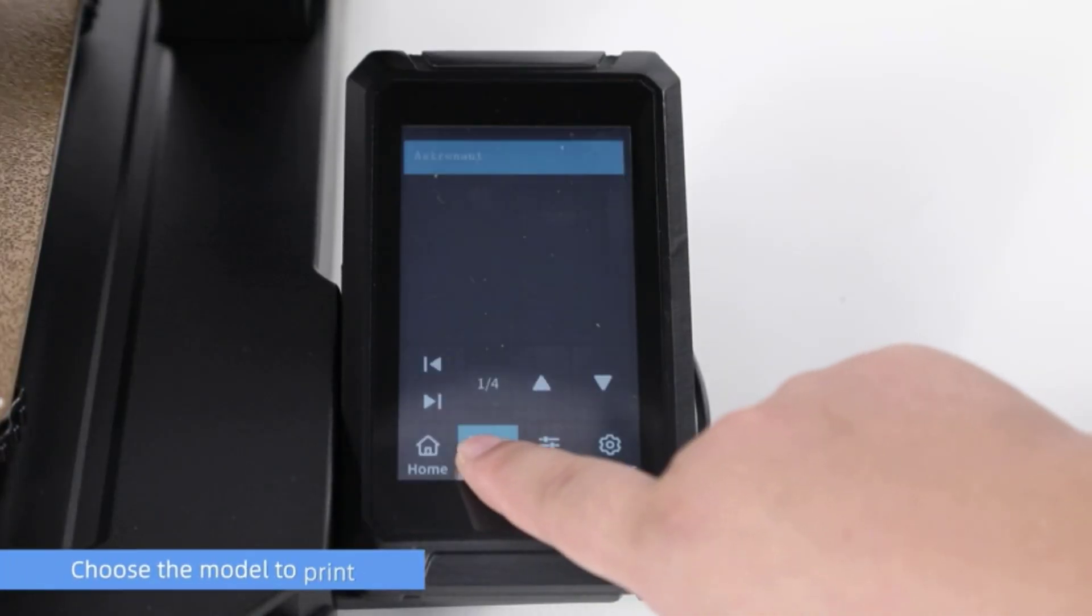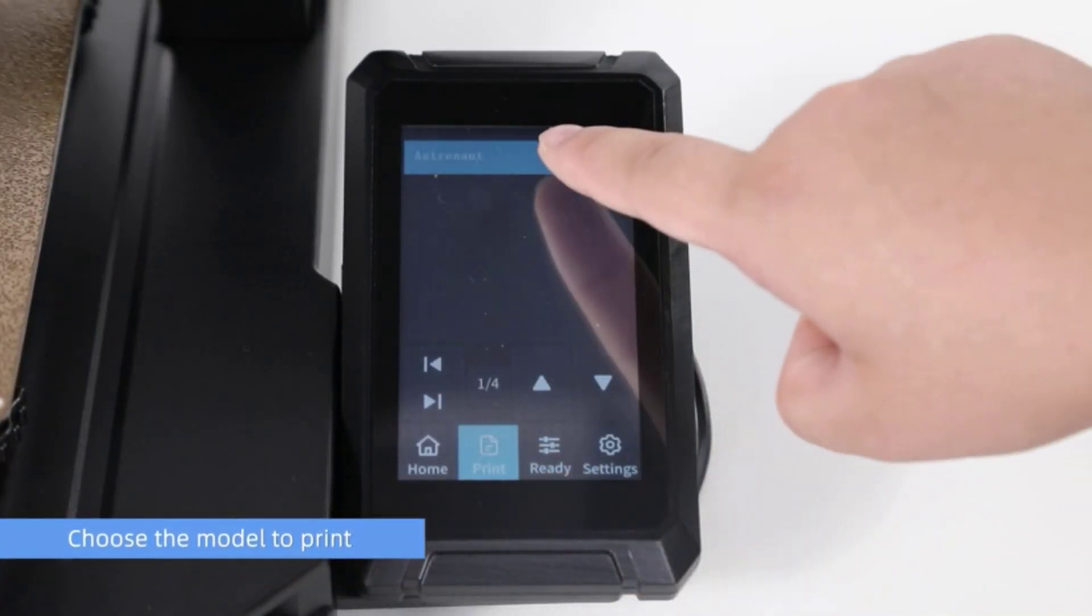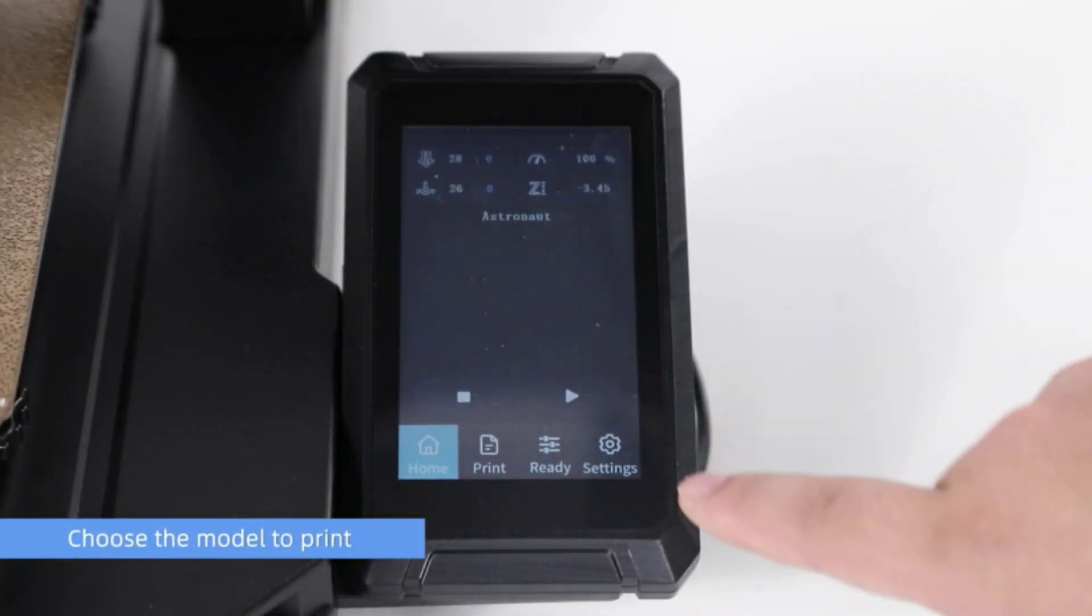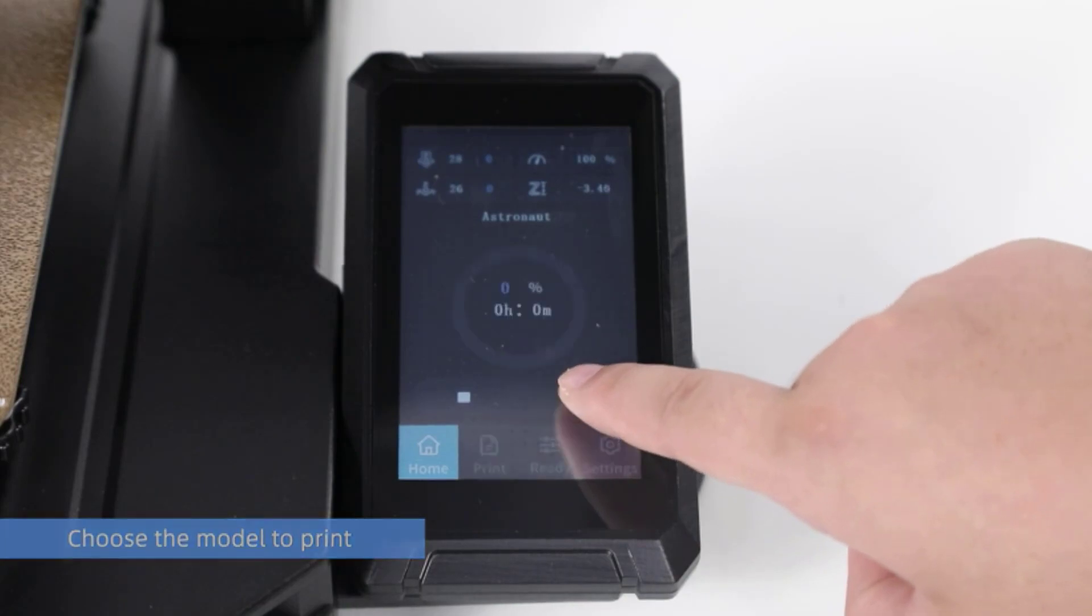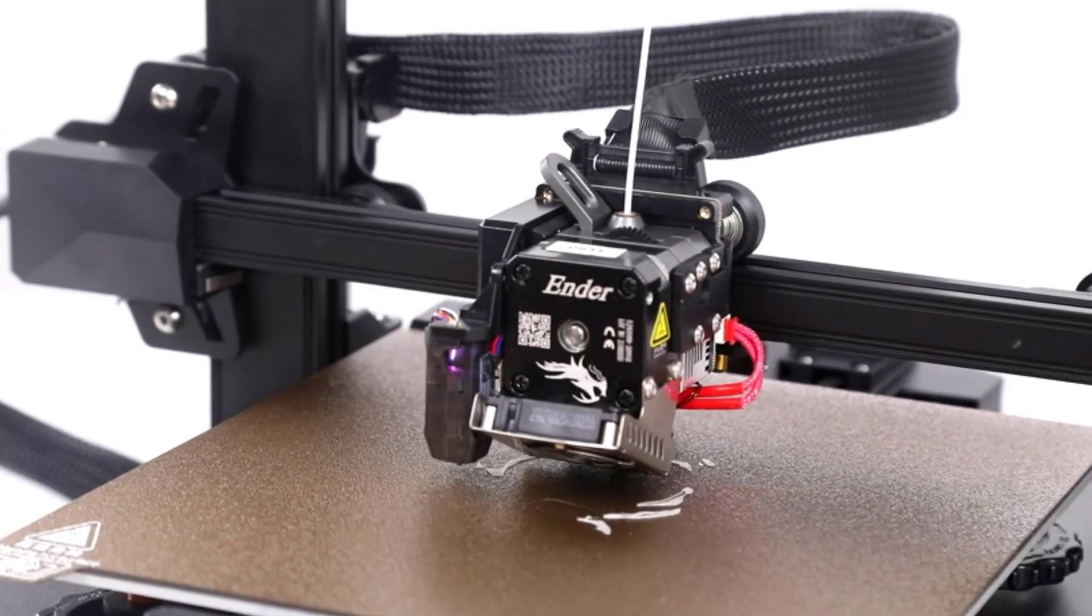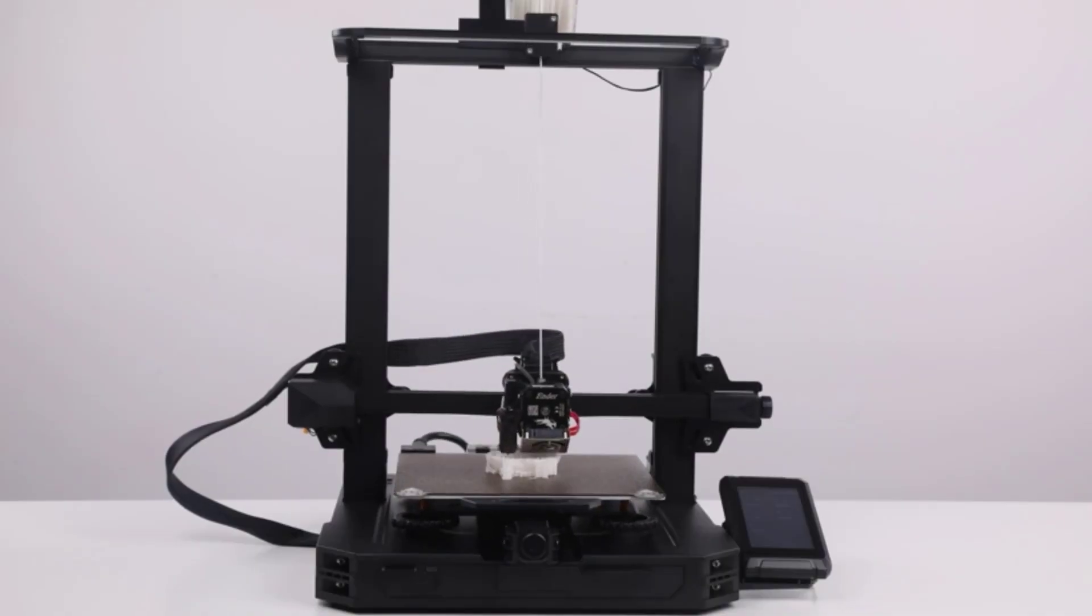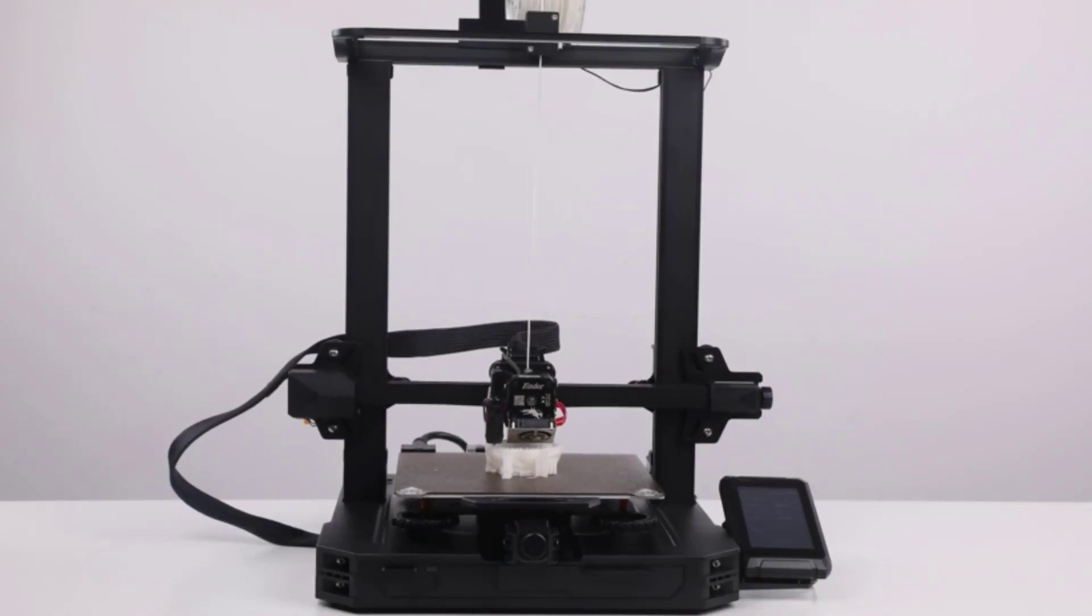CR Touch auto level sensor. CR Touch can quickly adjust the nozzle printing height on the hot bed. CR Touch gets the 16-point auto leveling program.